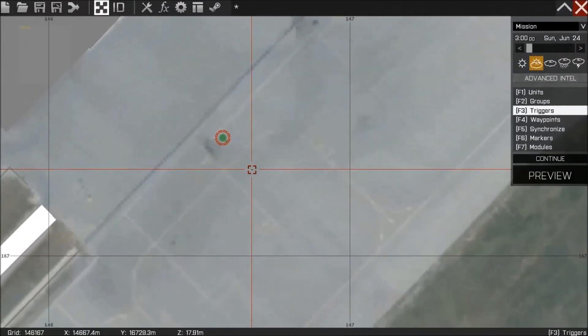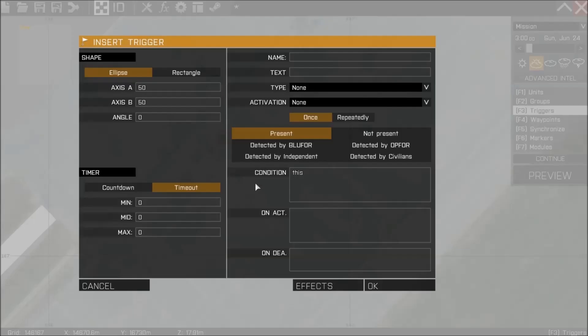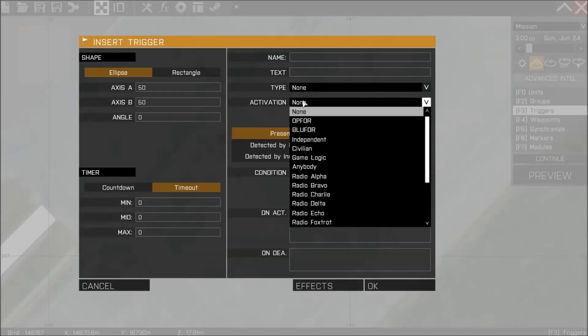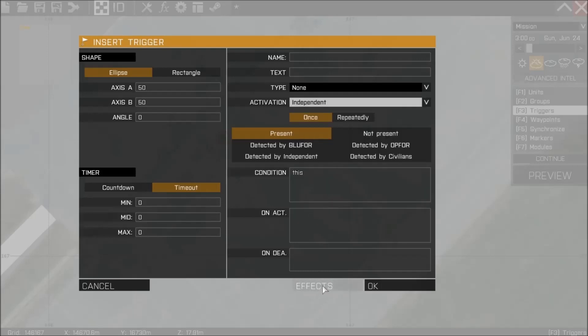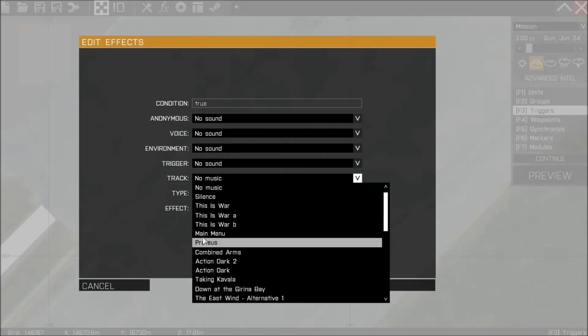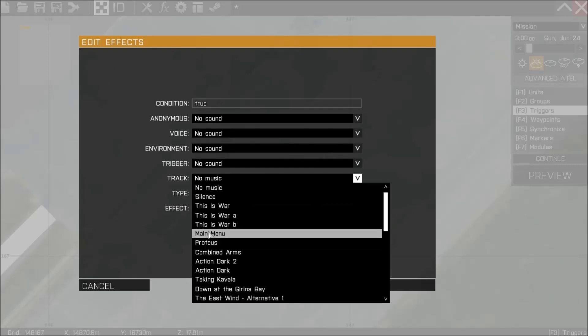If you place a waypoint or a trigger down, in this case a simple independent present trigger and press the effects button, you'll get a list of music options and sound effects.